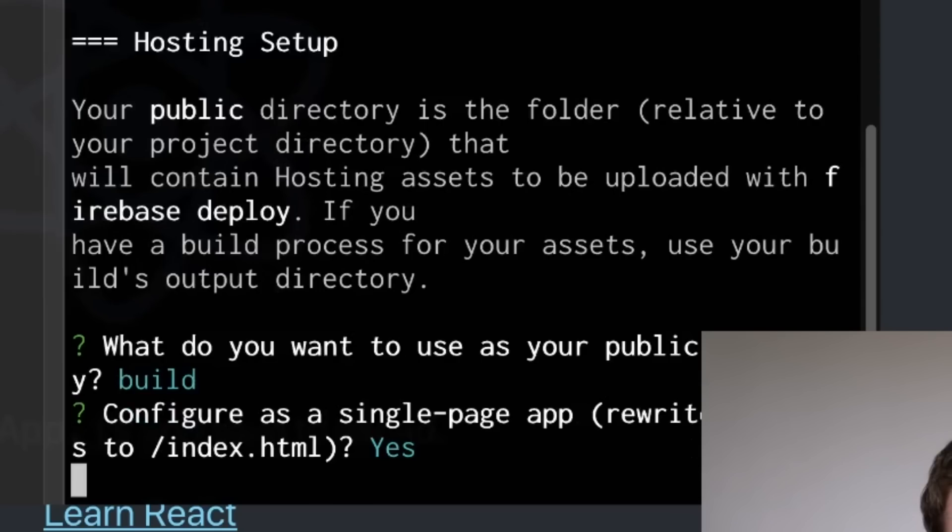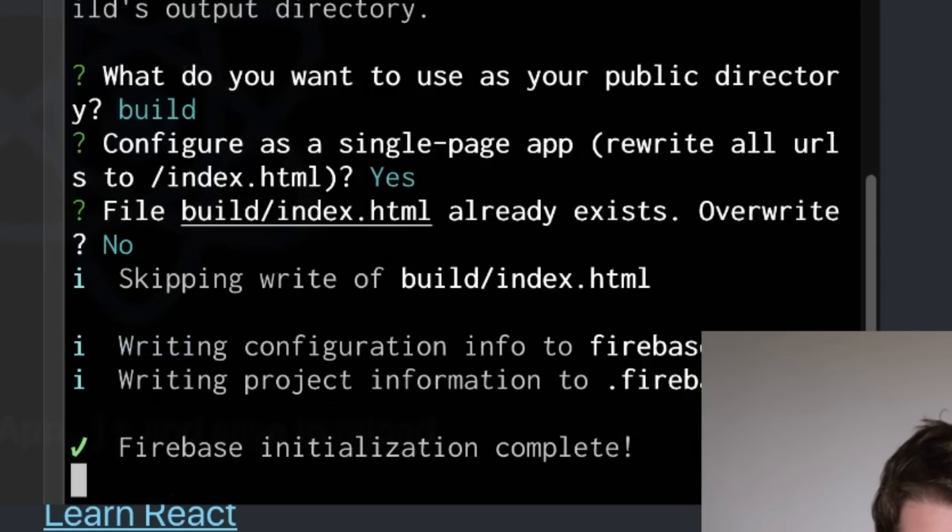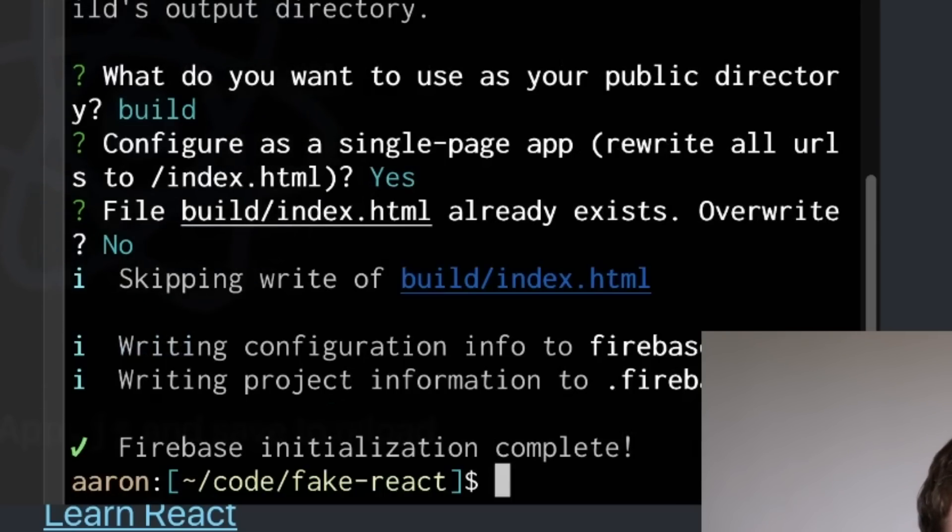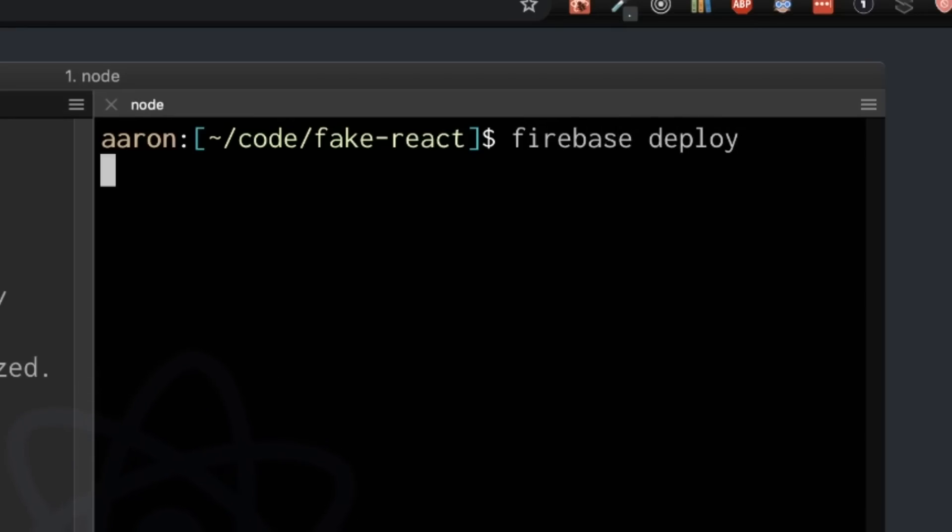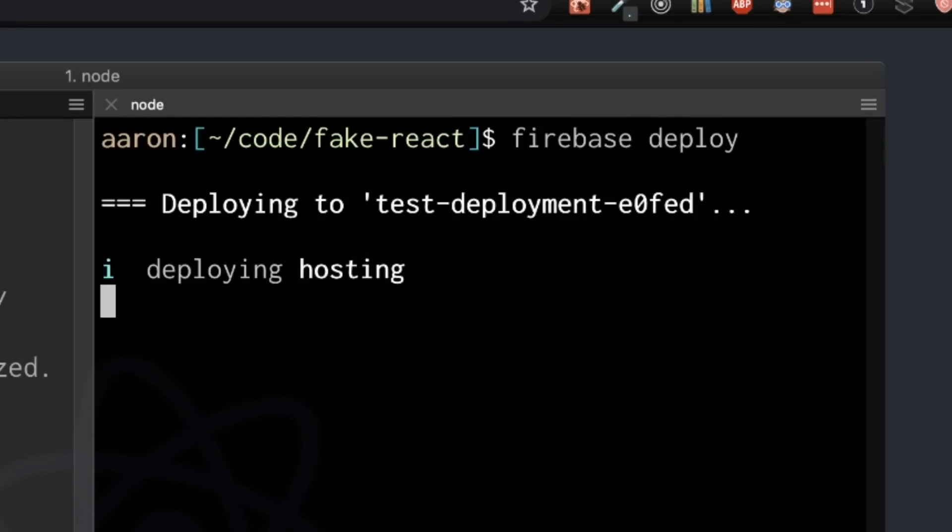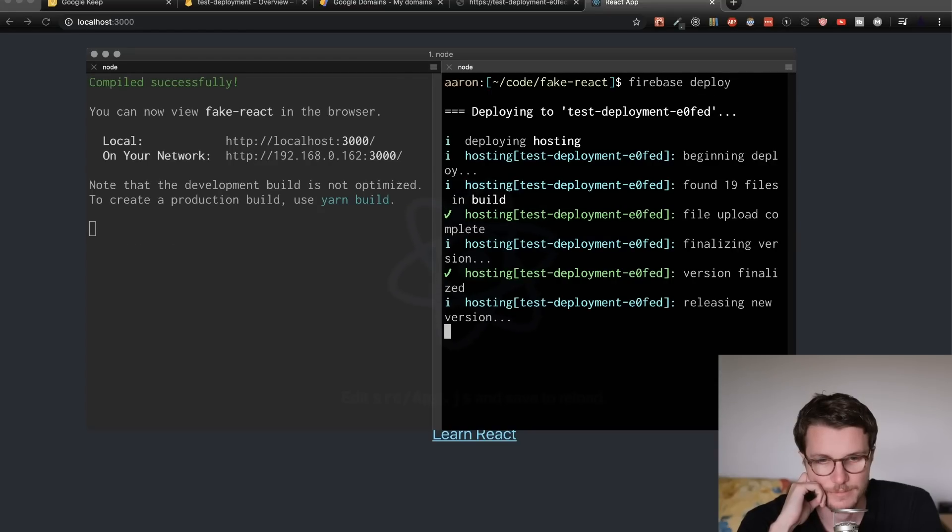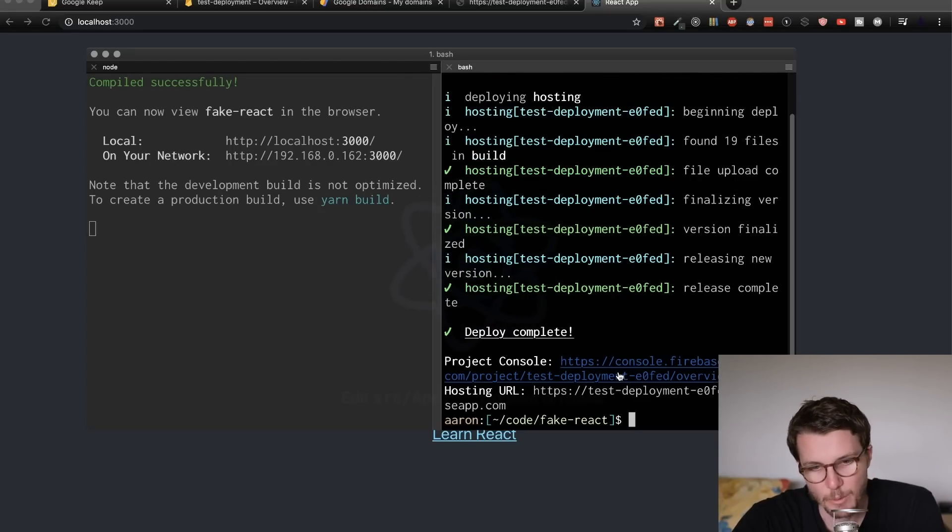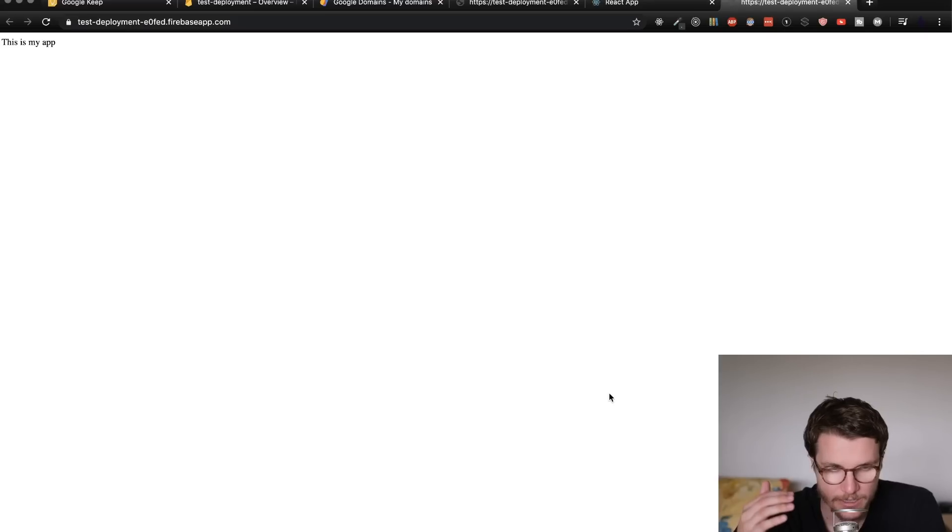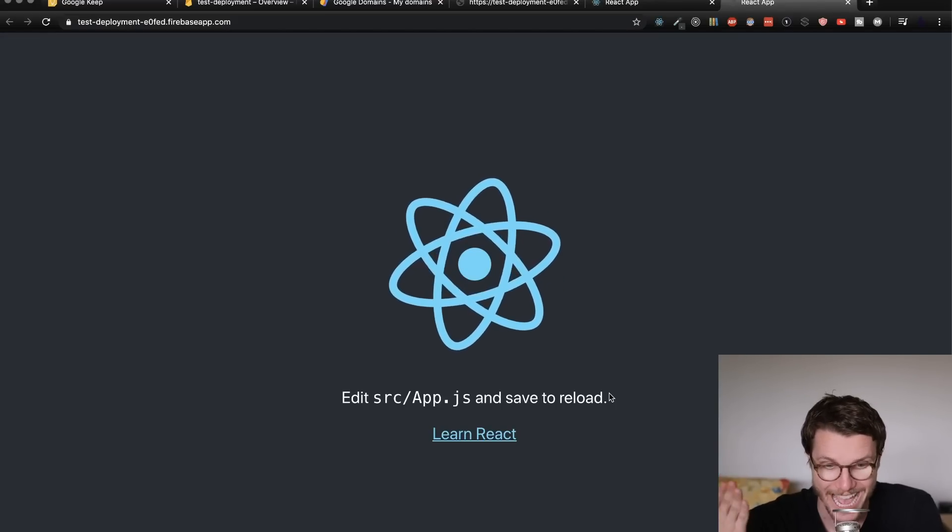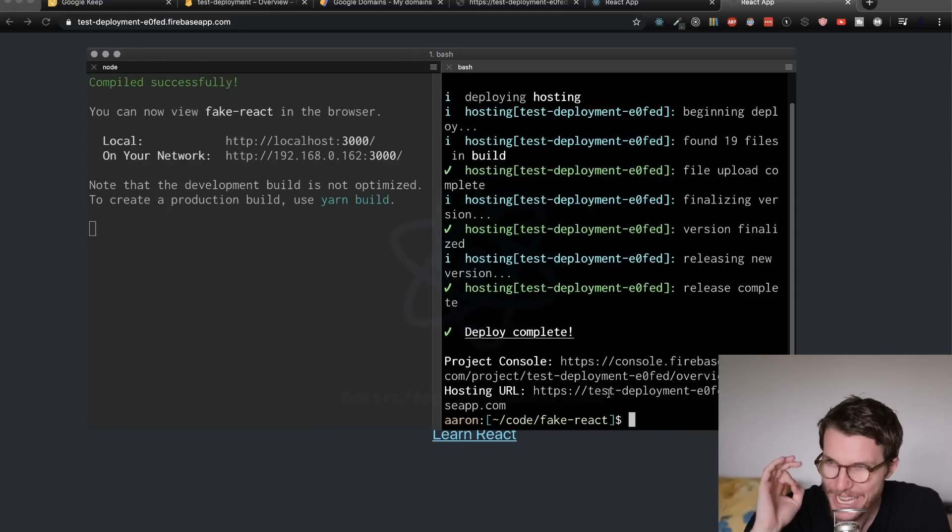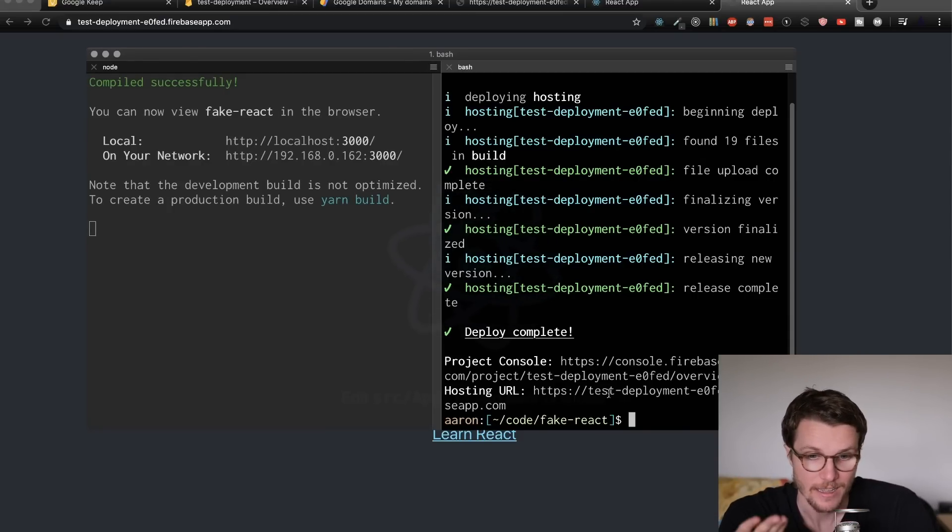And we will make this one a single page app. And we do not want to override our index HTML. That is all done. Now we just do the same command Firebase deploy. It takes a little bit longer this time. But when I open our hosting URL and refresh, it's now our React app. So that's pretty cool how easy it is to build and then deploy this React app.